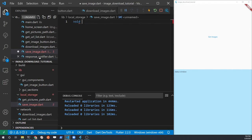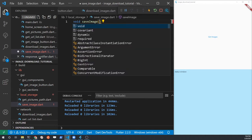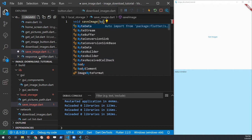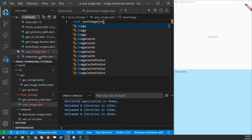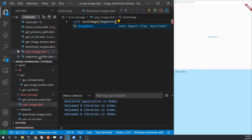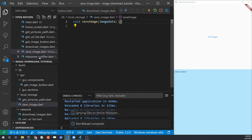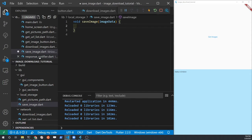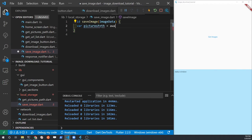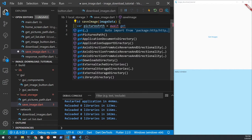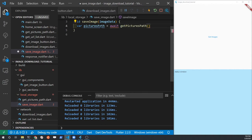We're going to pass the image data obtained from the previous download function into this new save function. So there'll be one function to pull it from the network and another function to save it to disk. This function will need to receive the image data pulled down from the internet. In order to save the file to the specific location on the Windows disk, we need to get the path — and in a previous video we created a function to find the Pictures folder on Windows.